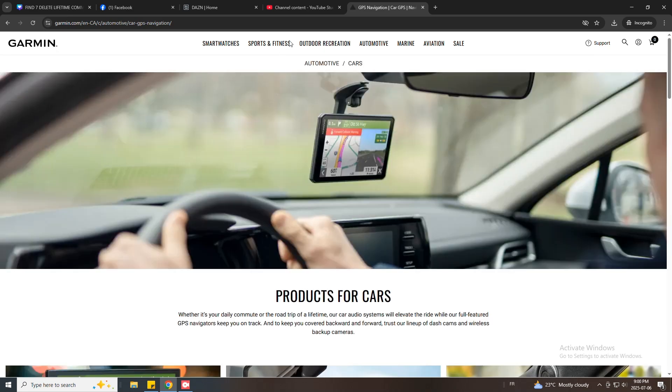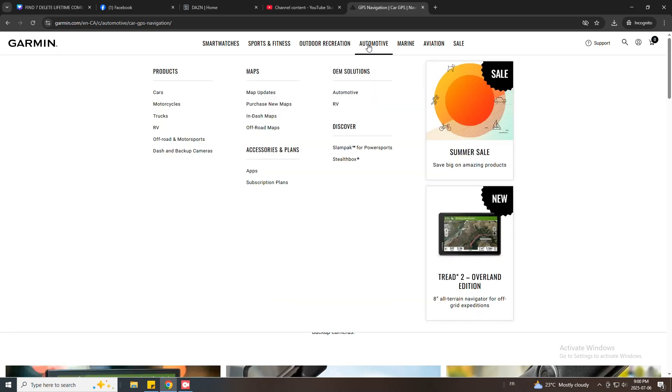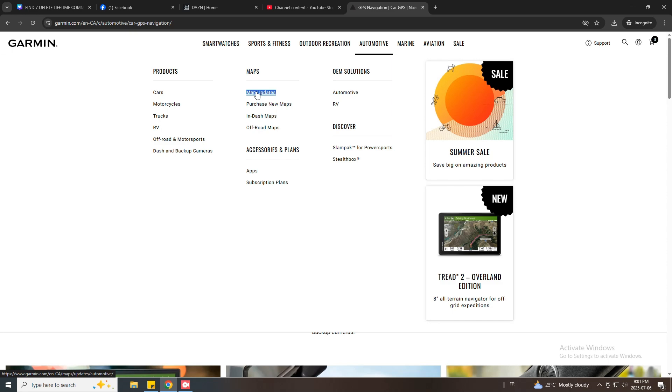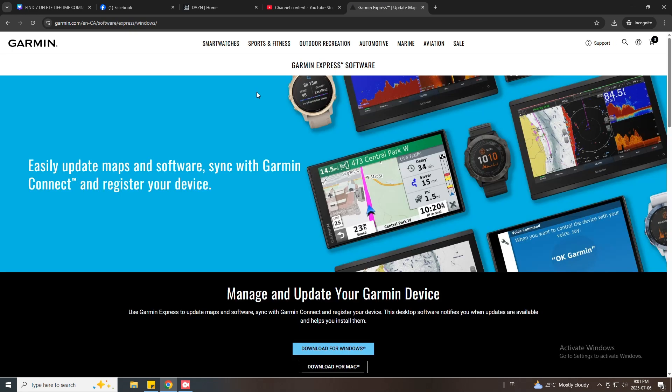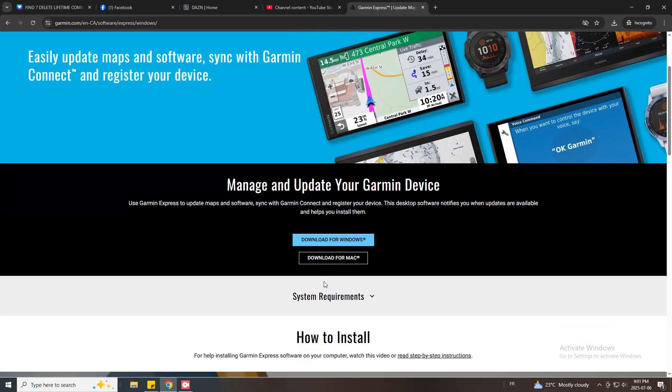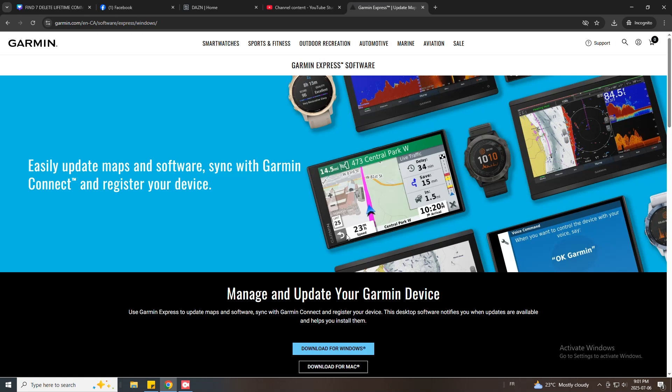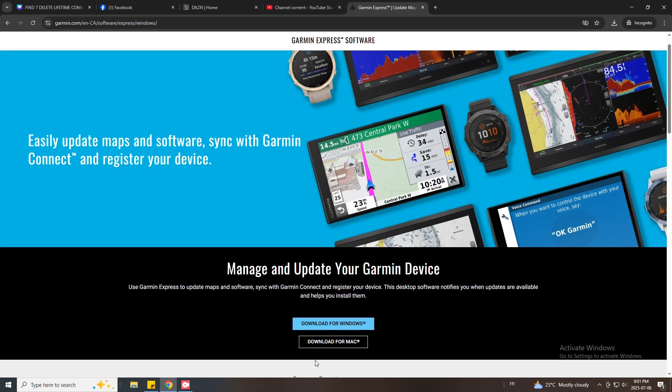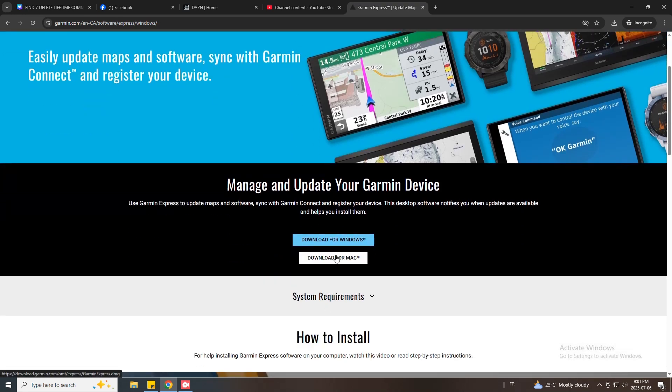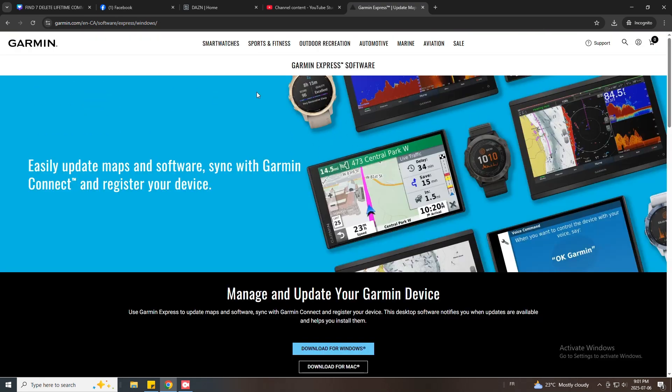Press Automotive then Map Updates and then choose your computer version either Windows or Mac. I'm using Windows so I'm gonna press download for Windows.